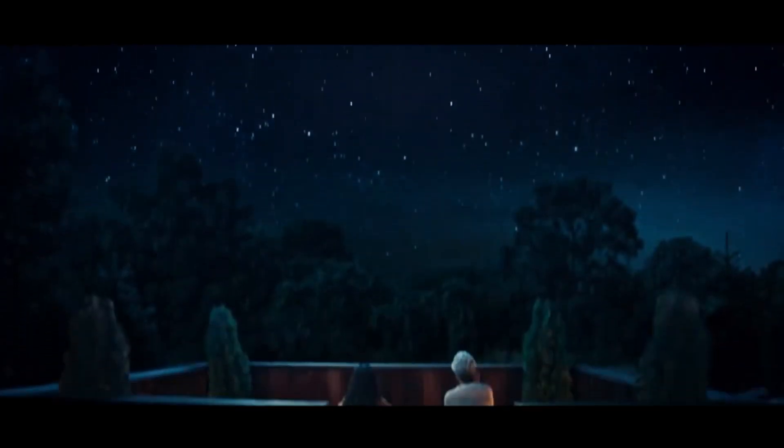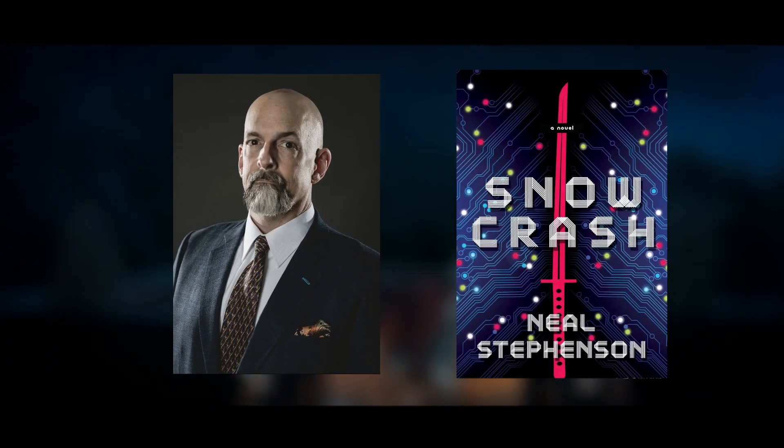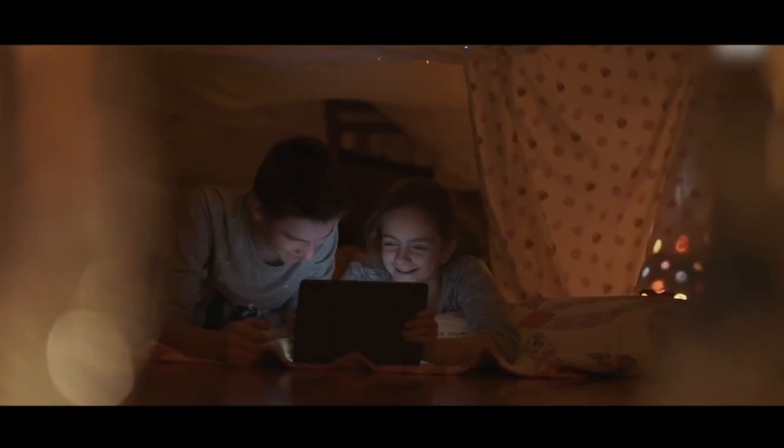The concept of the Metaverse was mentioned as early as Neil Stevenson's 1992 novel, Avalanche.